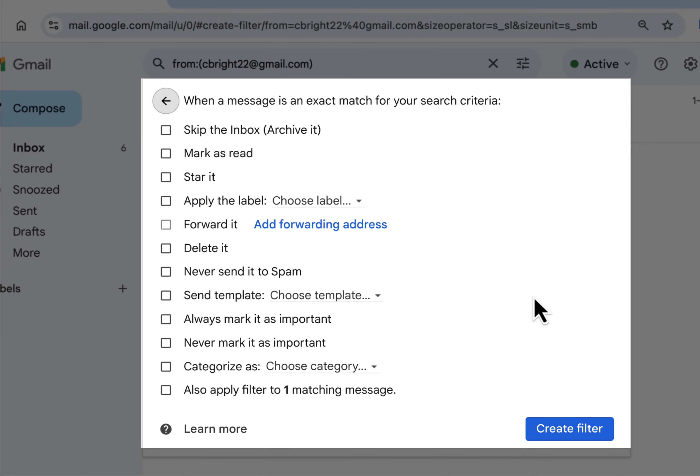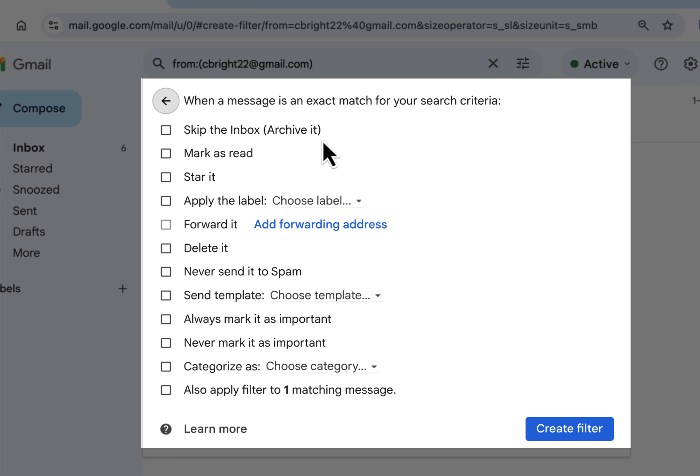What do you want to happen to this email? You can say it skips the inbox and that way it will automatically archive. It doesn't delete it, it puts it in your all mail. You can look down here and see all the other options that it has.